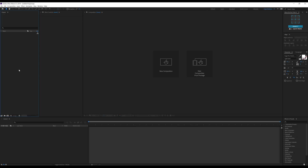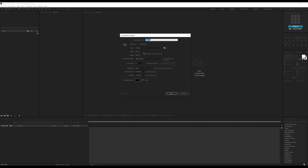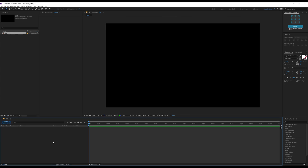Alright, so here we are in After Effects and let's start by creating a new composition. I'll call this Title, 1920x1080, 60fps, 10 seconds long — hit OK.